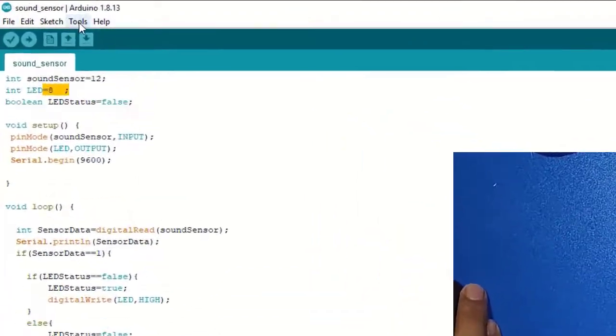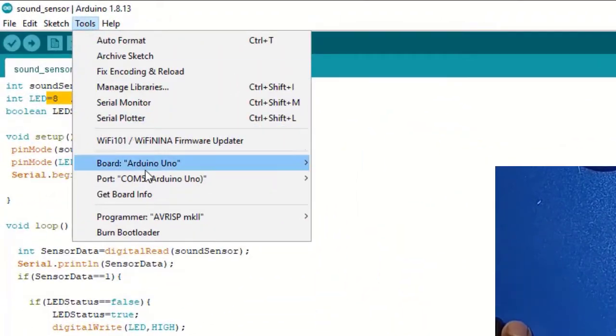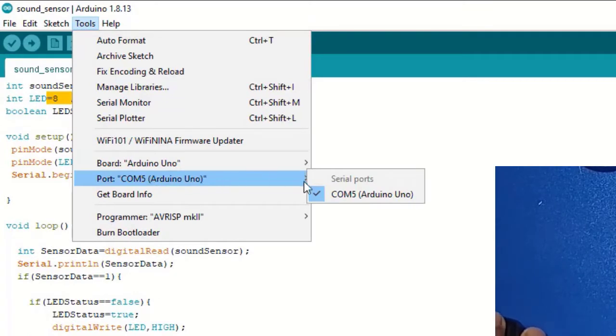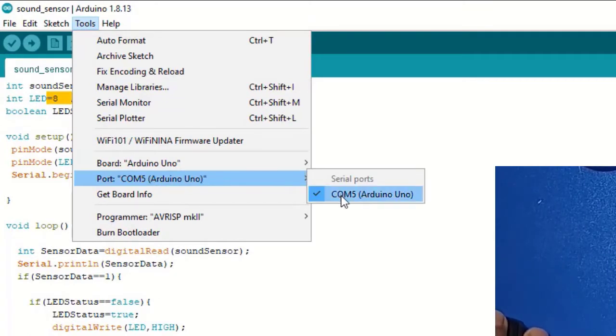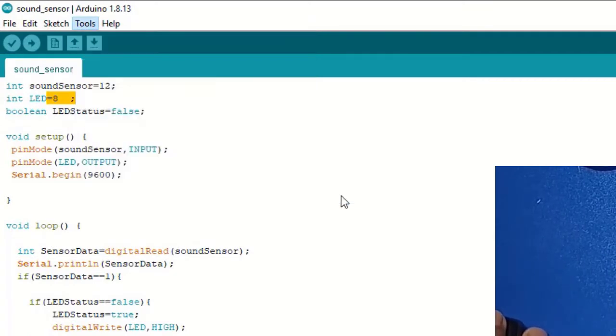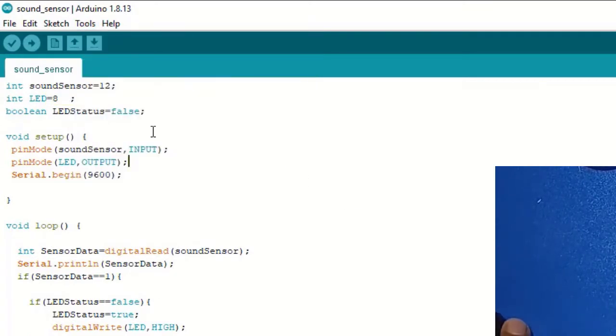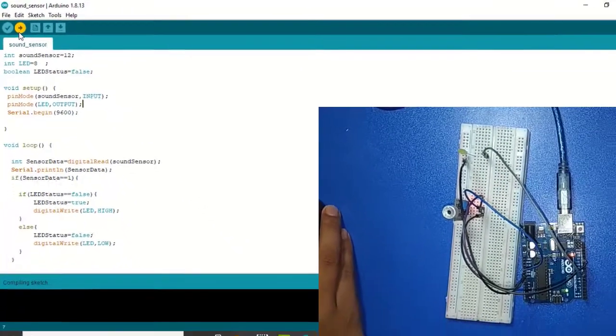Okay, now I select the tools of Arduino. Tools are already selected here. Port is already selected here. Now I am uploading this code.